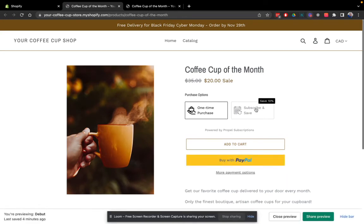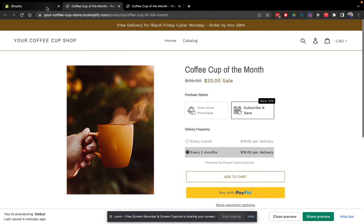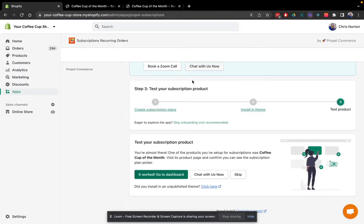And there we go. So I created a group called subscribe and save with two plans, a monthly plan and a bi-monthly plan. So everything looks good. It worked.